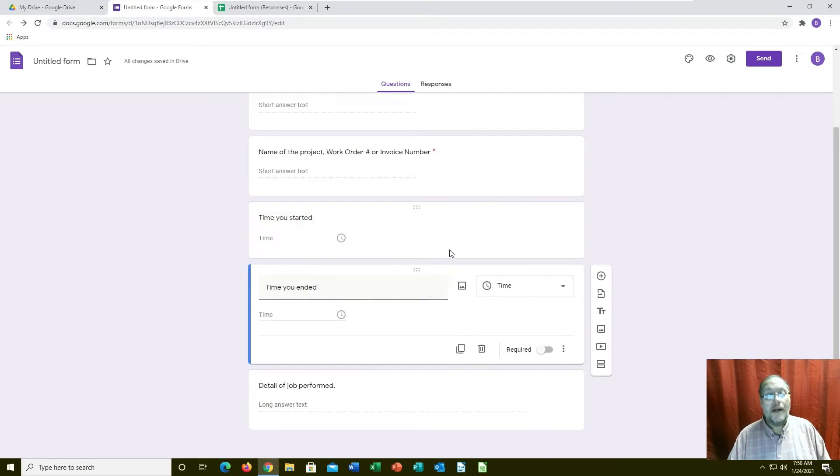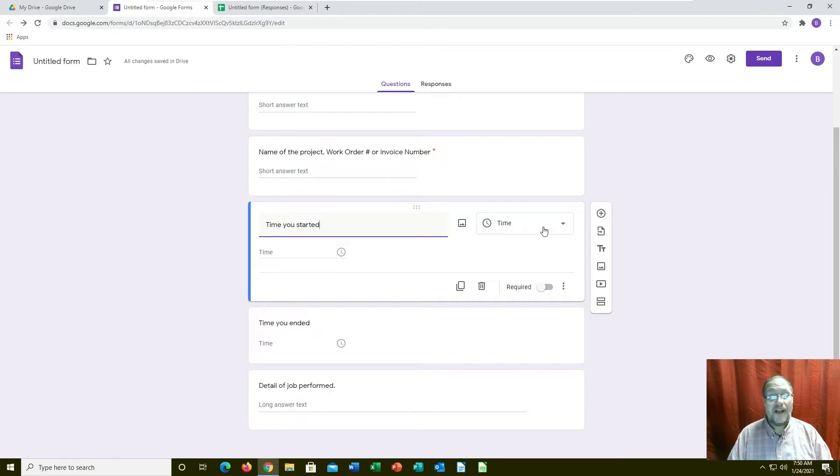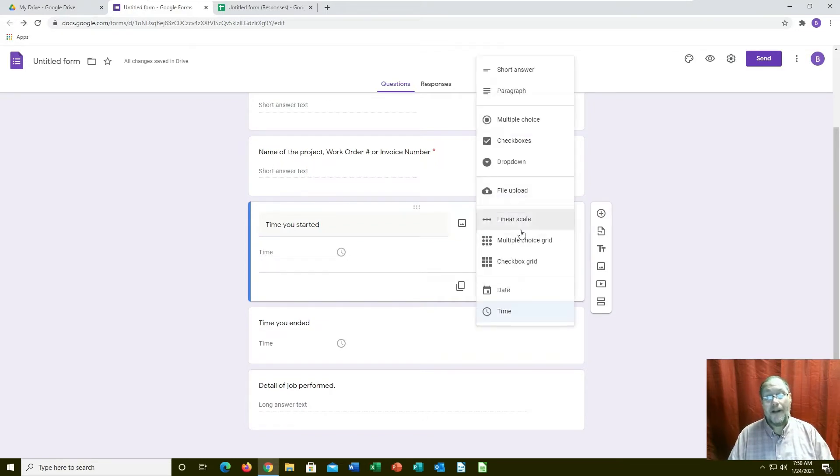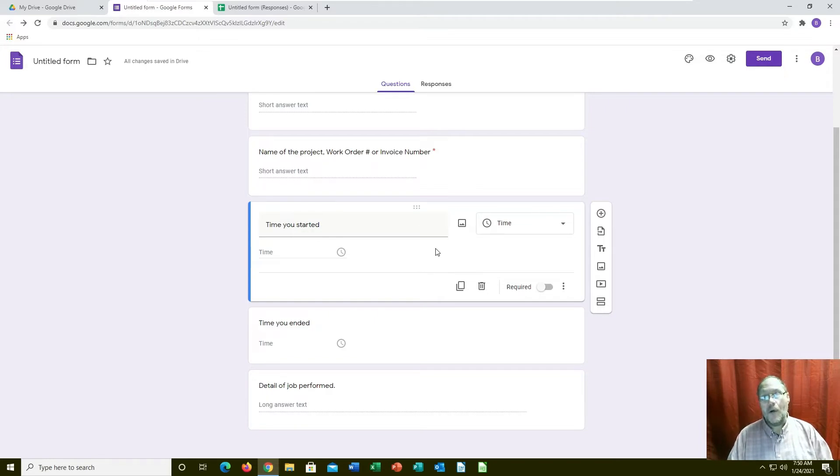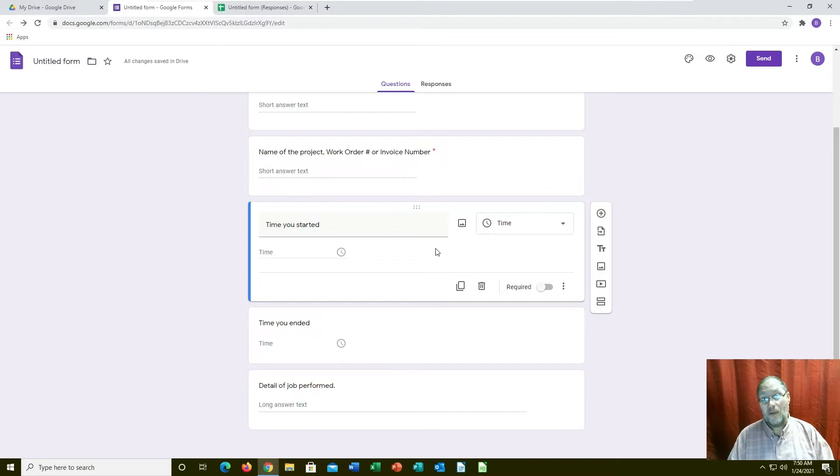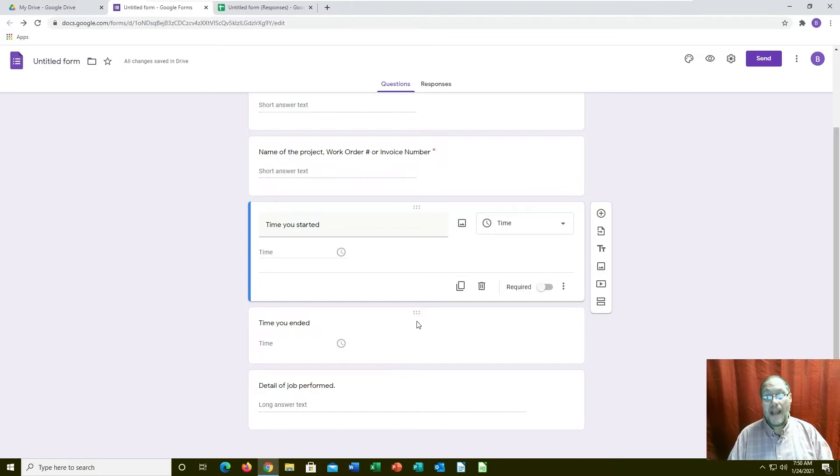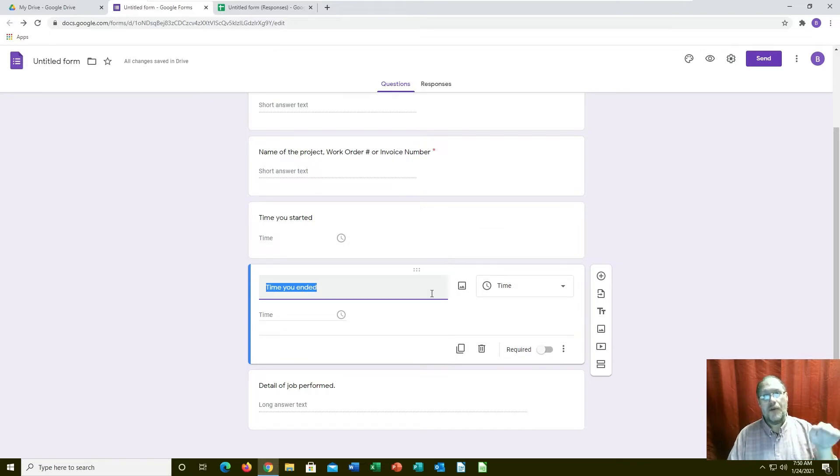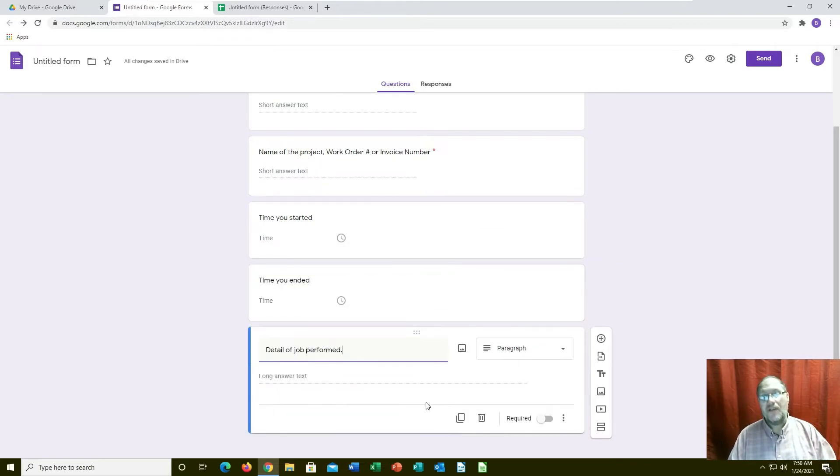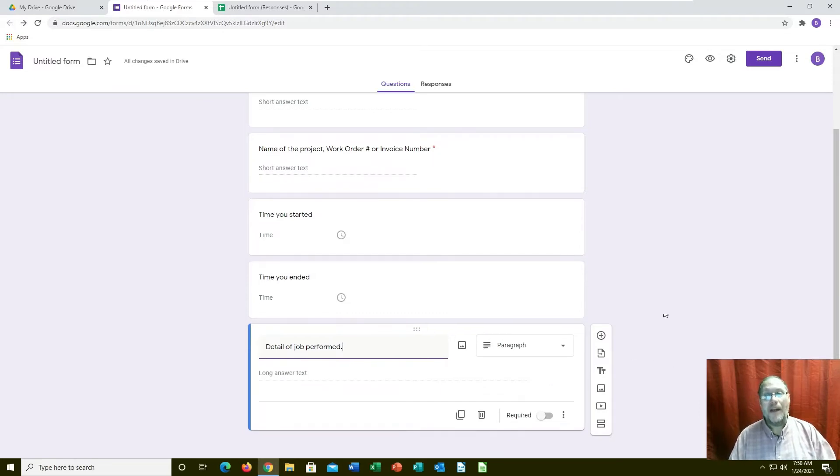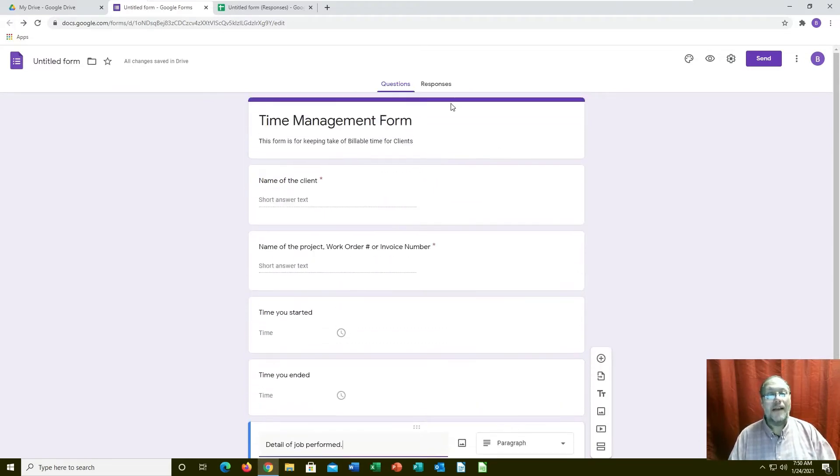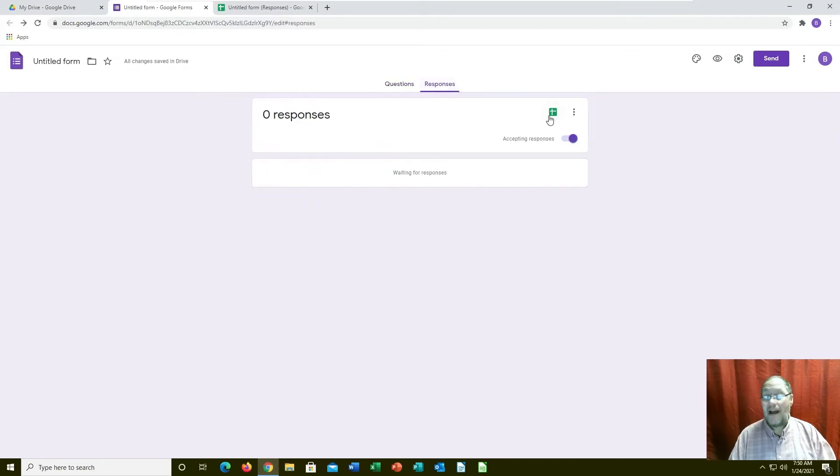I left these as not required because you could do the time you started, say it was 8:05 in the morning, and you might not get back to this form until 2 o'clock in the afternoon. So the time start and time ended are not required because they'll show up in the journal entry twice.